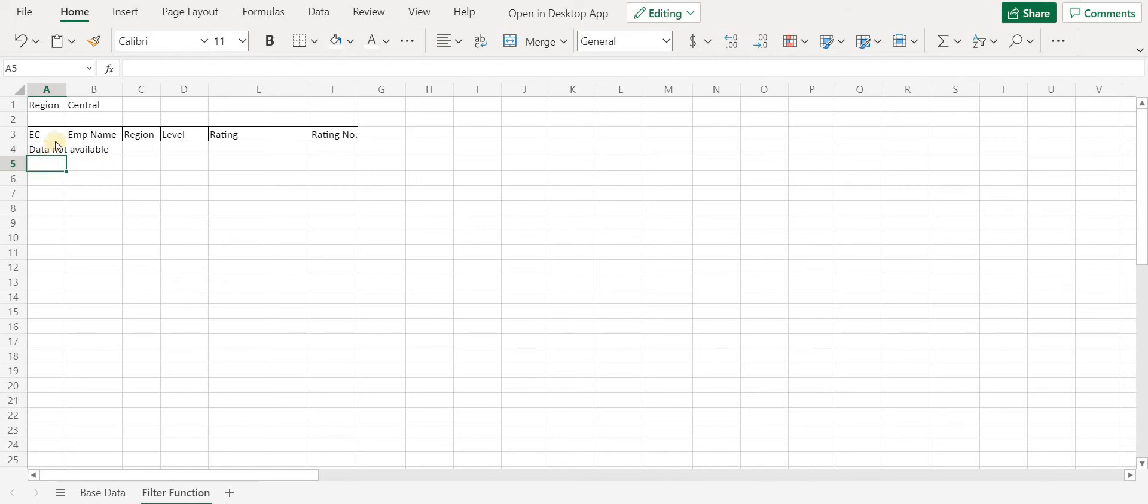Now what if we want to filter data with two parameters?